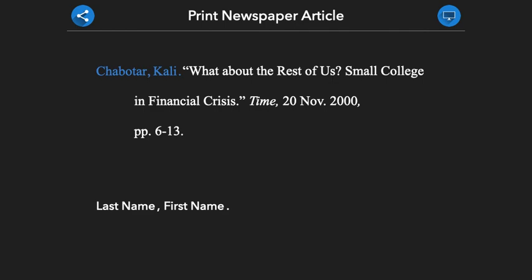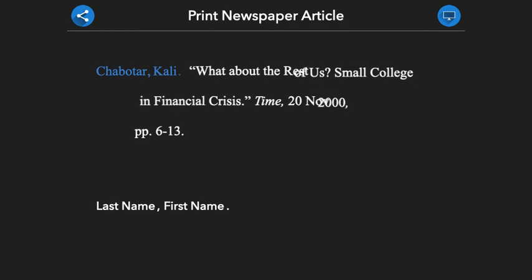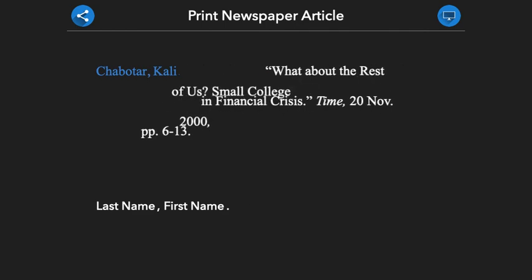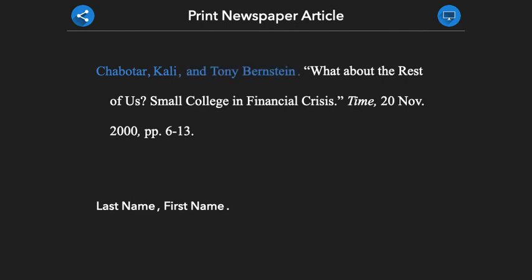If the article you are citing has two authors, its citation will look like this. Here, after the first author, we include a comma, the word AND, and then the second author's name. Please note that the second author's name is presented first name and then last.